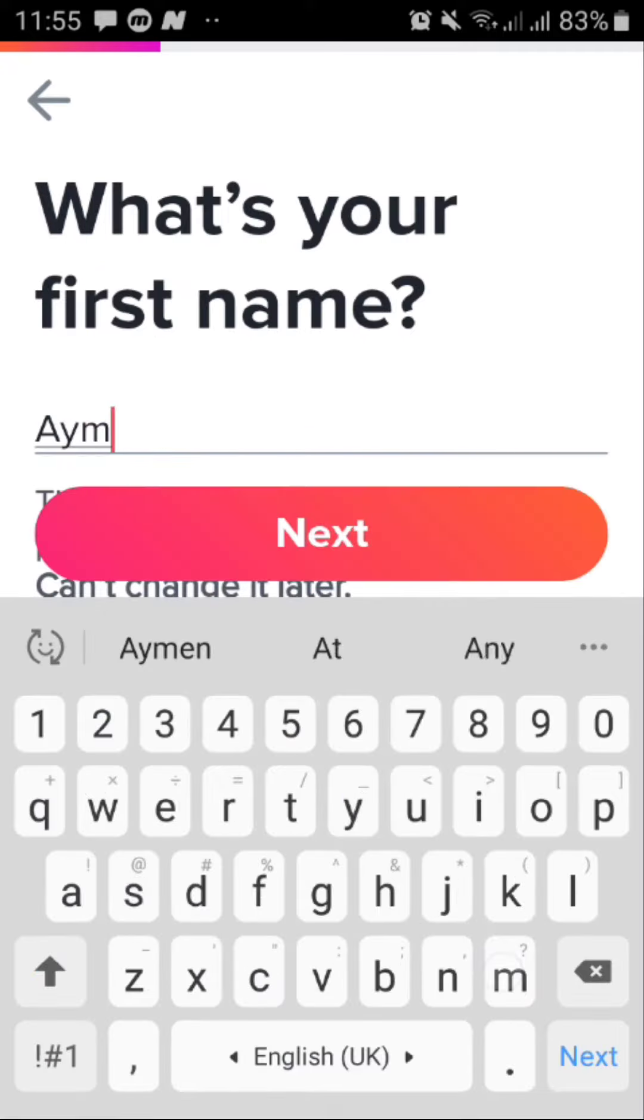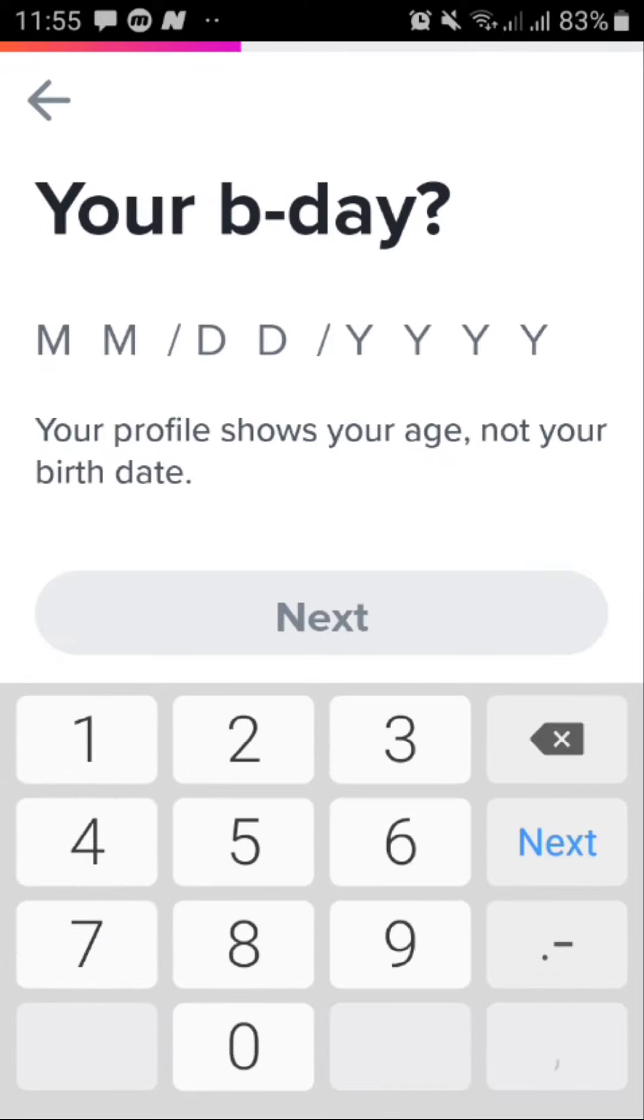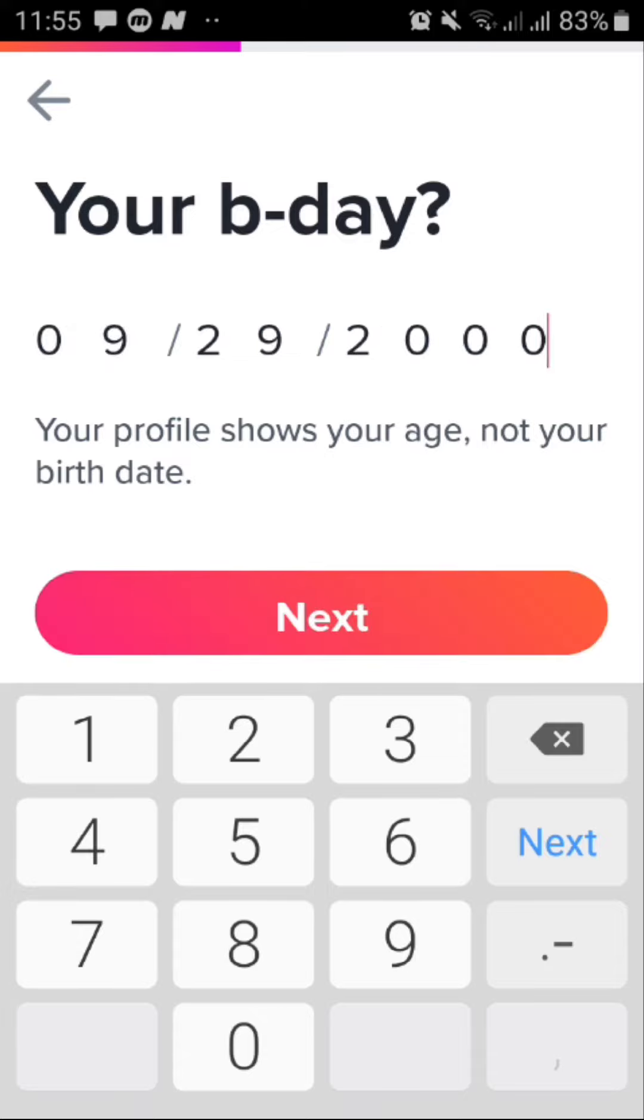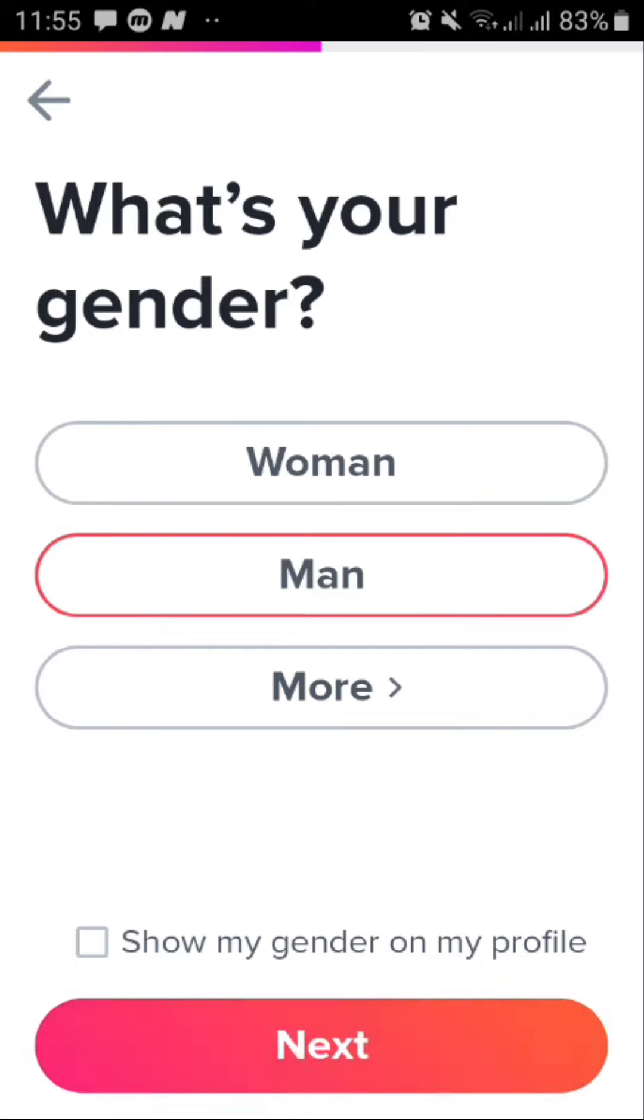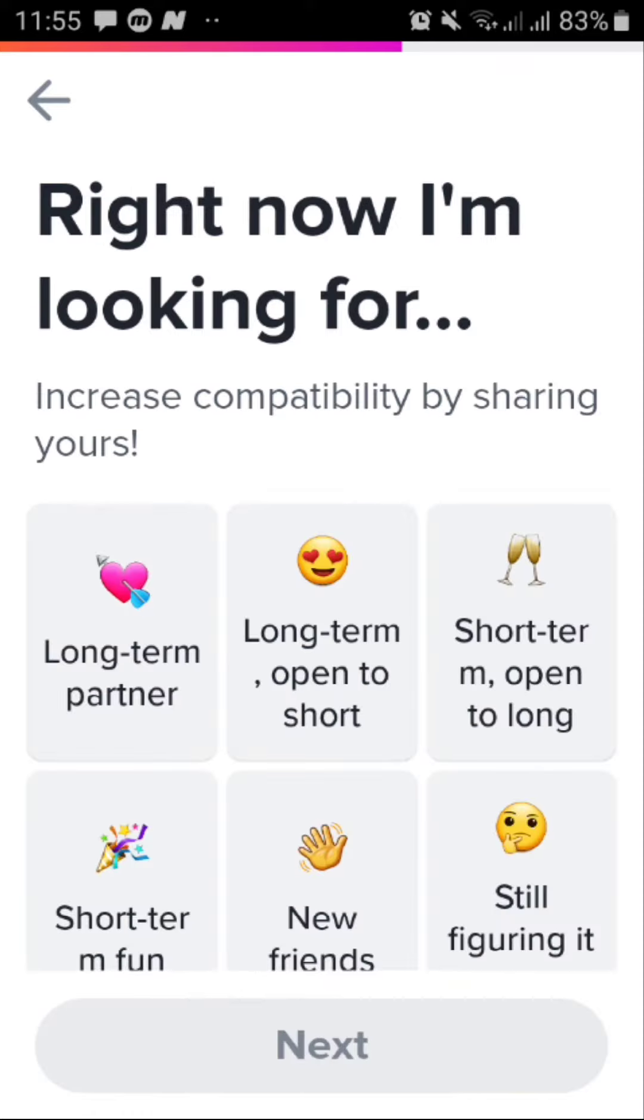And then type in your name. After that type in your birthday. And then tap on your gender. After that tap on next.